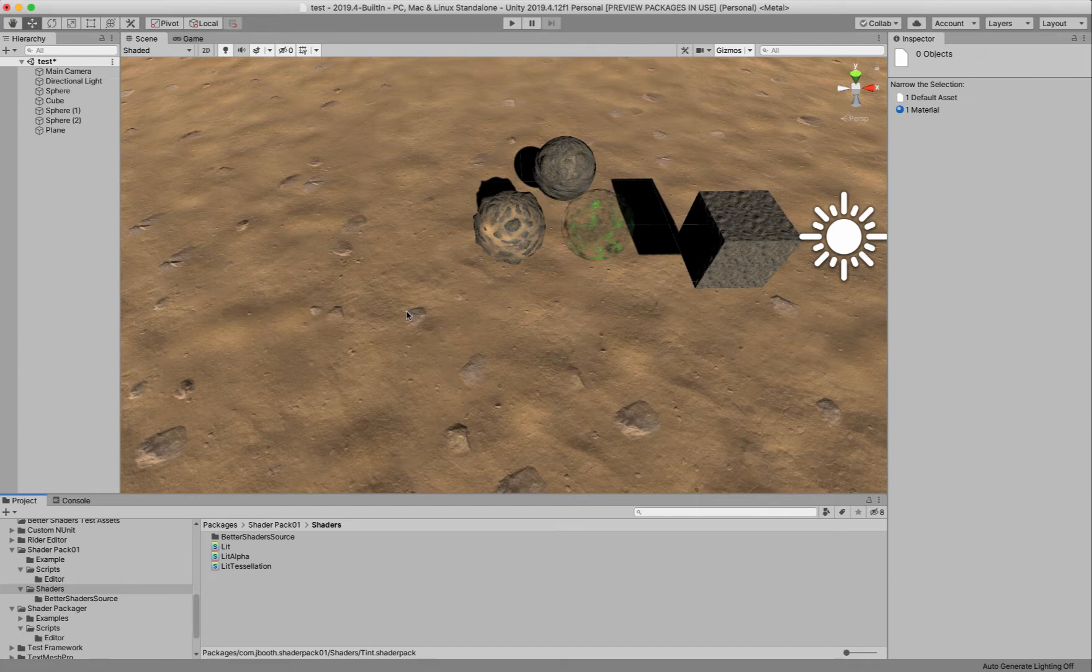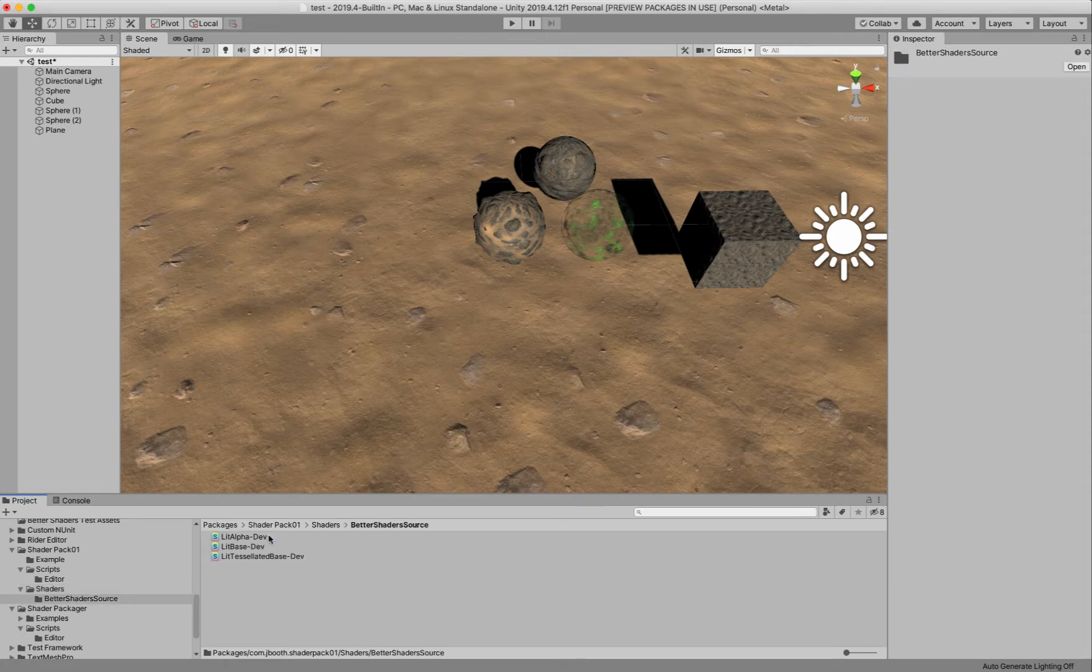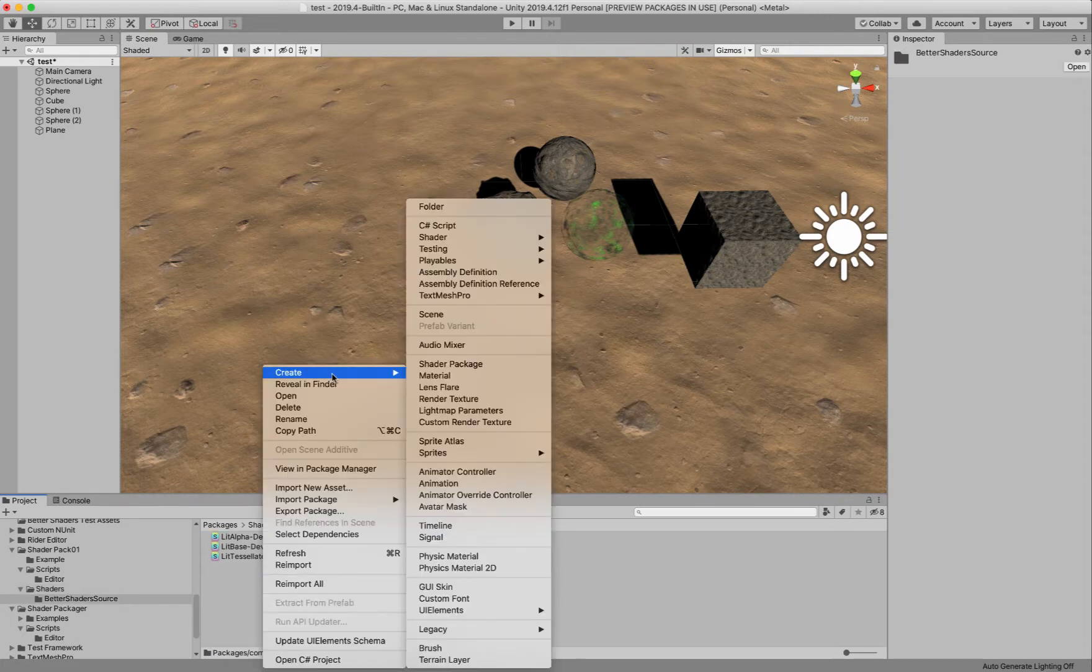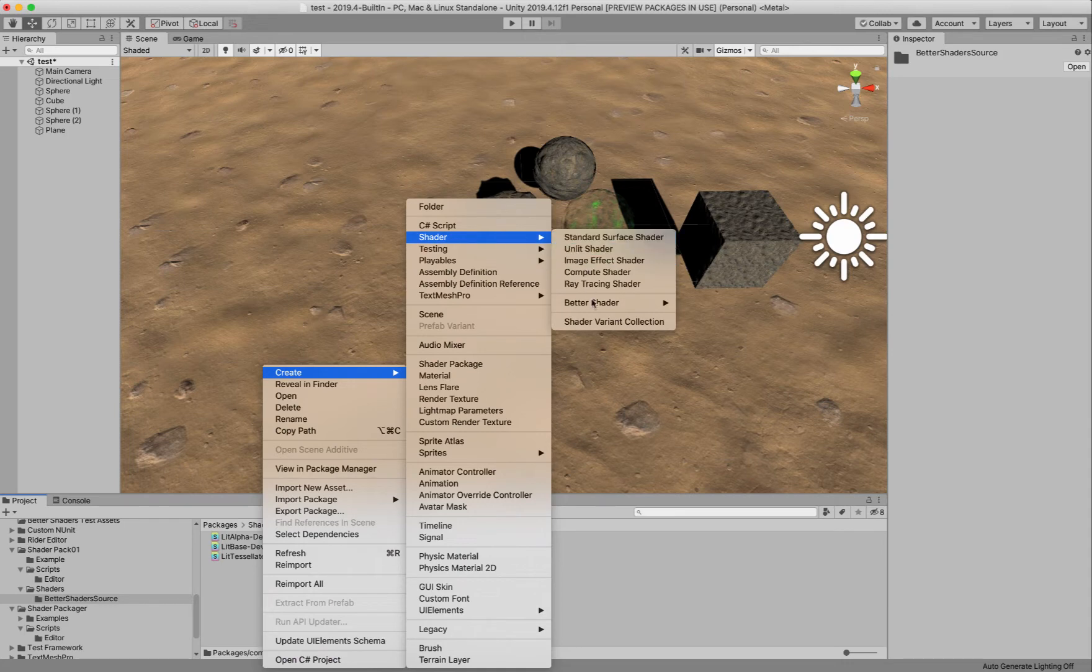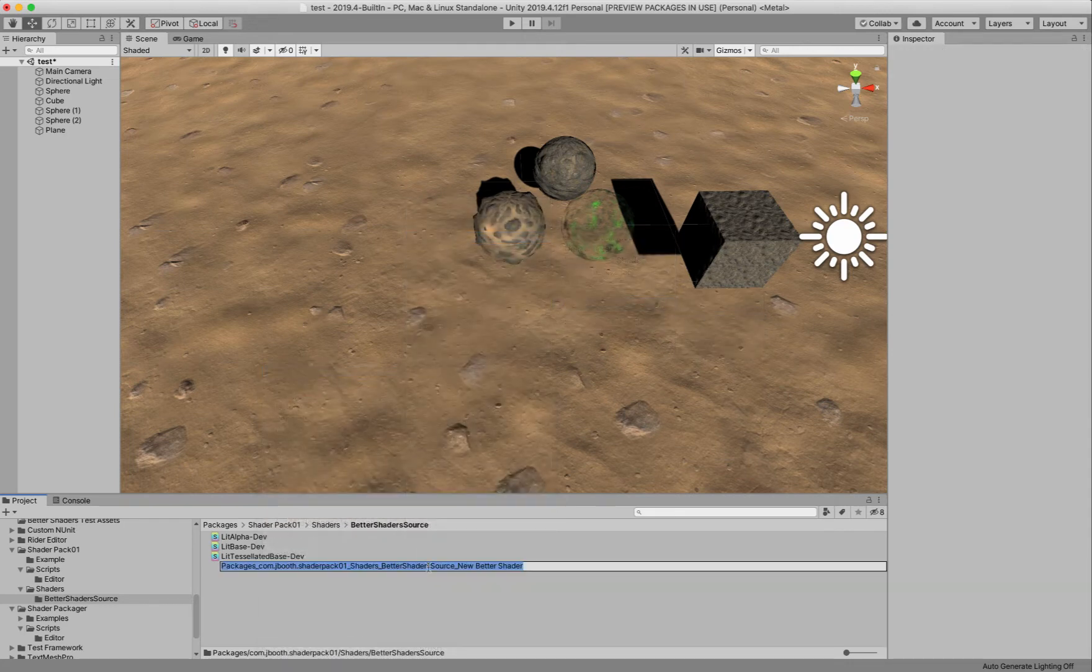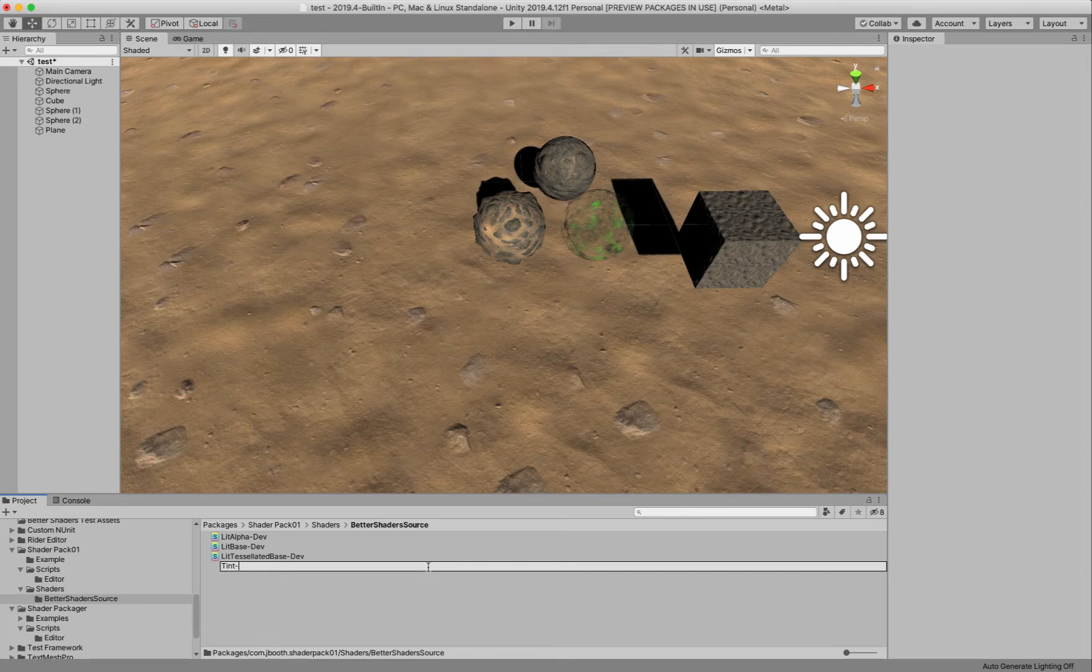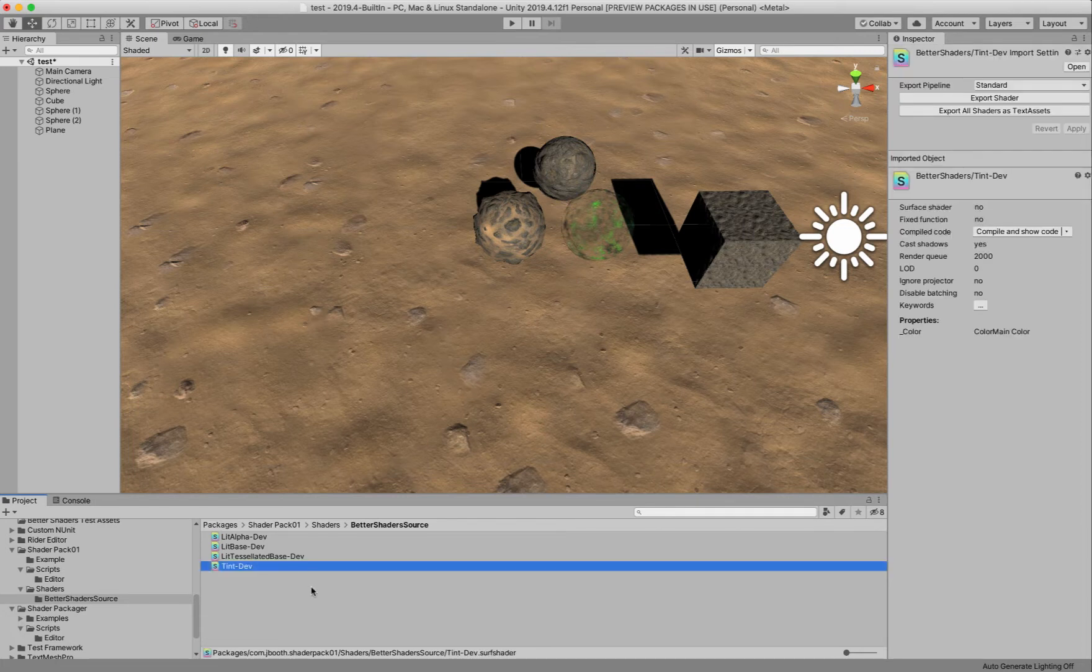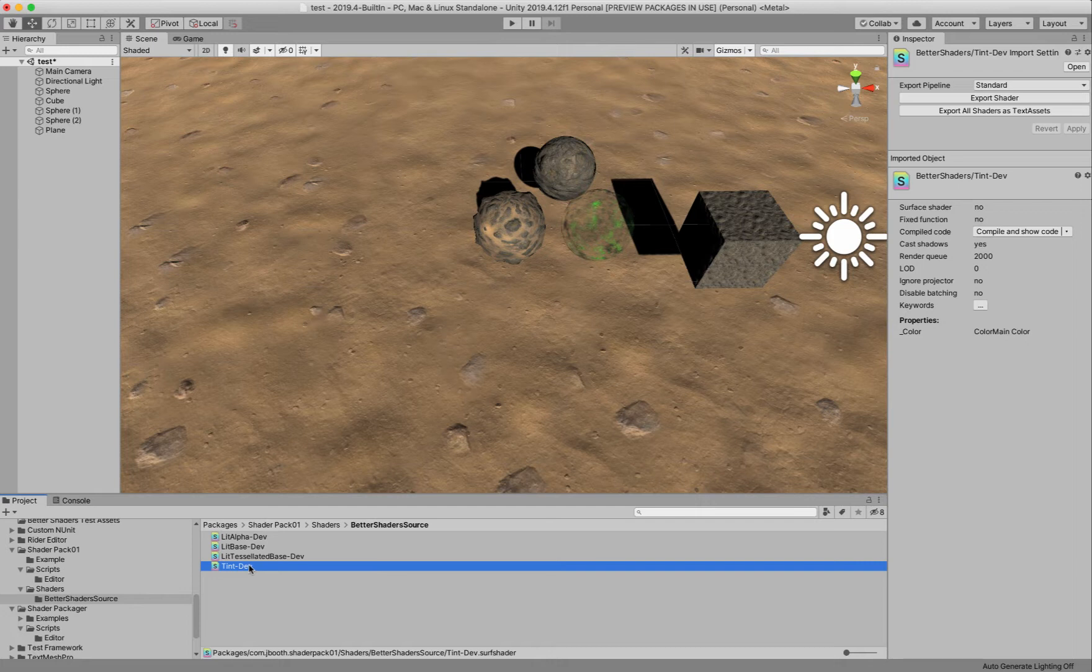So let's get started. The first thing I'm going to do is create a new shader here. And I'm just going to create a really simple shader. Let's make a minimal shader here, and I'm just going to call this tint. I'm going to call it tint dev. And the reason I'm calling it dev is so that I know which ones are my Better Shader source files and which ones are the shipping shaders that I'm going to ship to users.